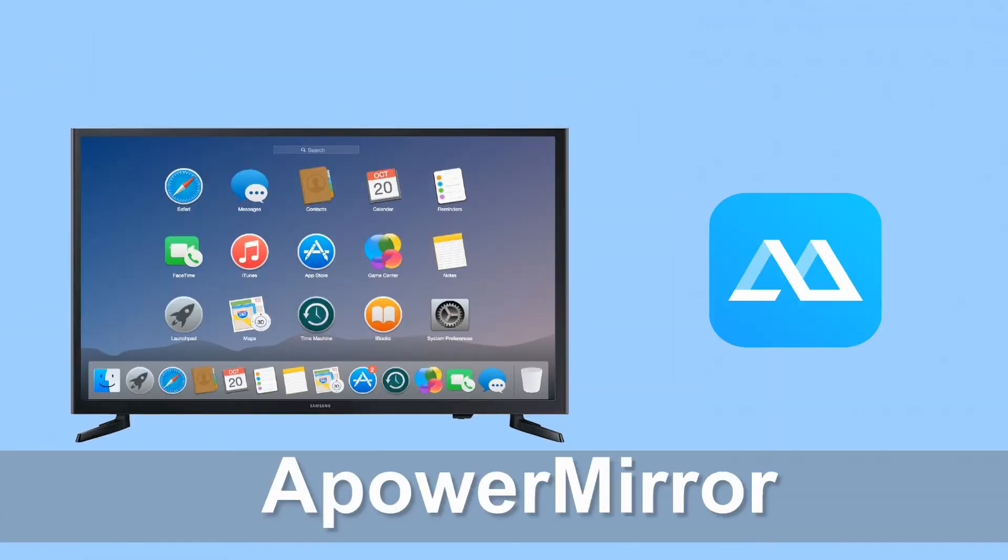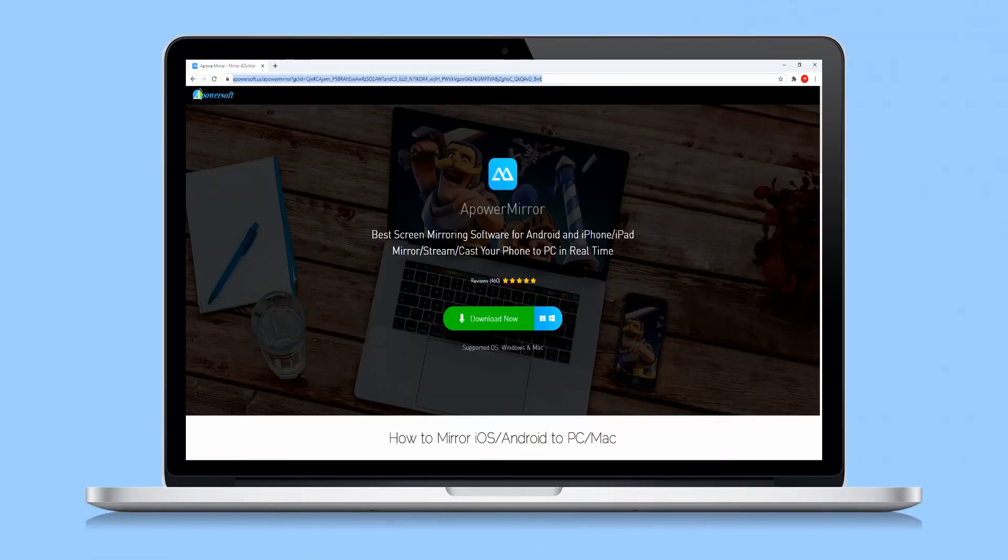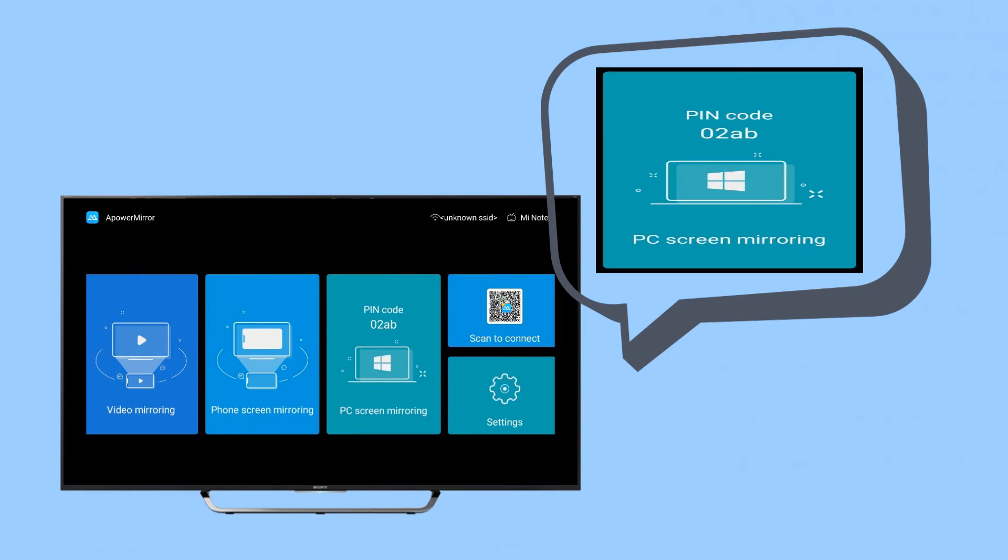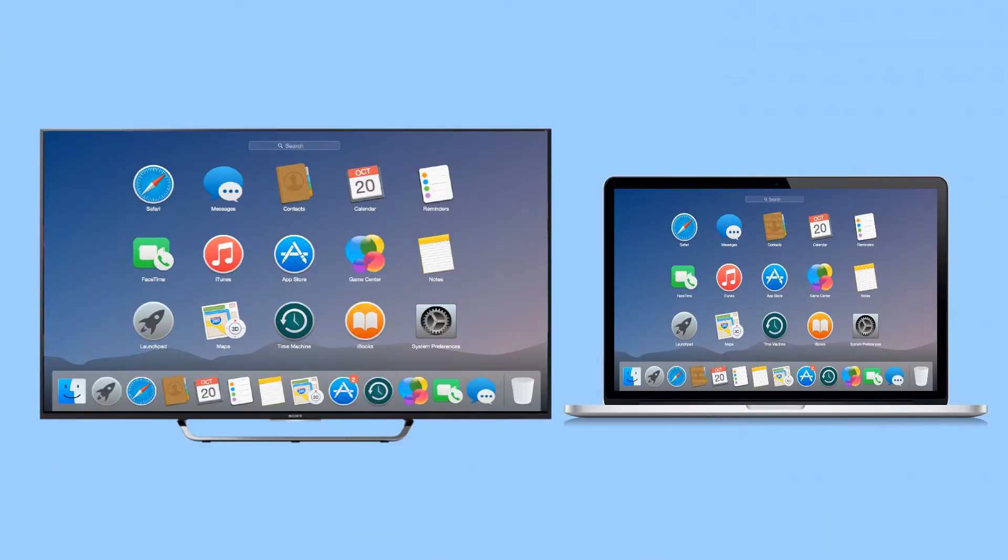Next, through ApowerMirror. Download and install the app on your devices. Launch the app, enter the pin code displayed on your TV. Your Mac is now mirrored to your TV.